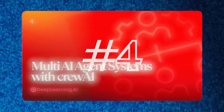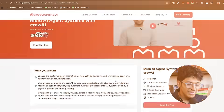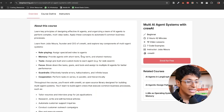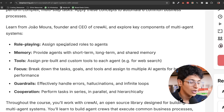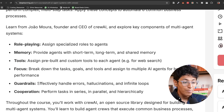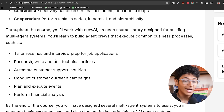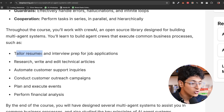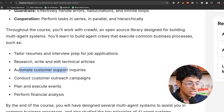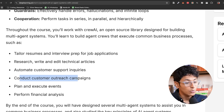If you want to learn about AI agents and how to build them from scratch, check out 'Multi-AI Agent Systems with CrewAI.' You'll learn how to use CrewAI to create different AI agents — covering role playing, memory, tools, focus, and building guardrails. By the end, you'll build an agent that can tailor resumes, do research, automate customer support inquiries, and run customer outreach campaigns.